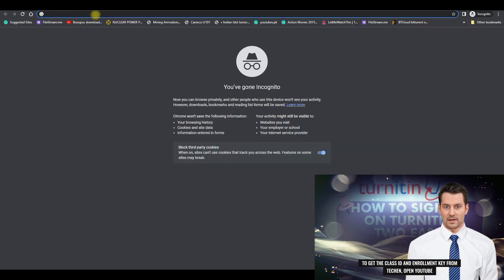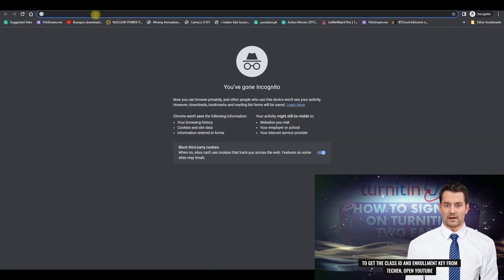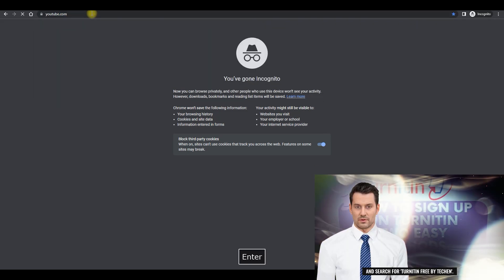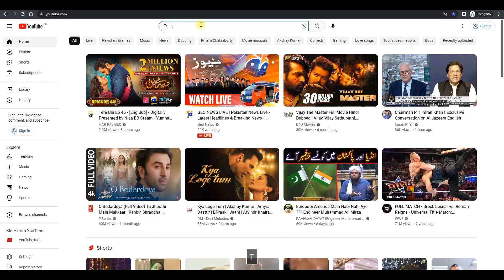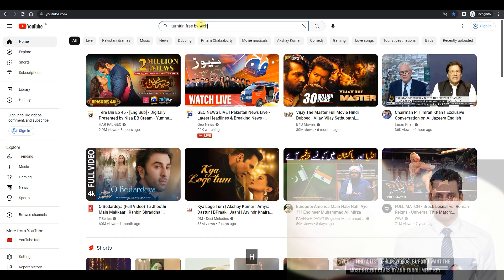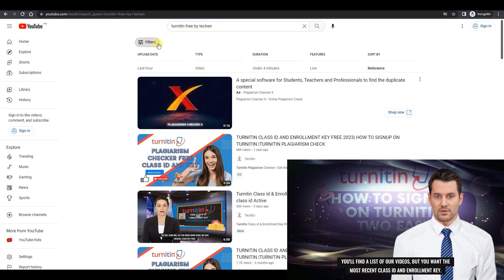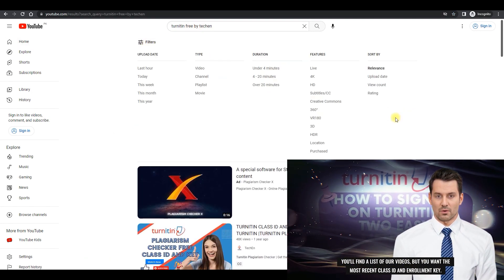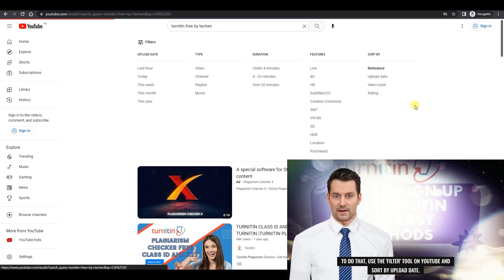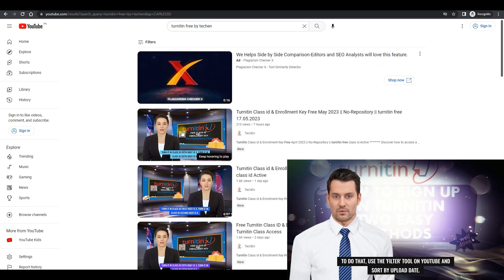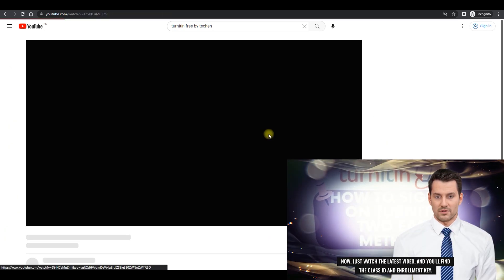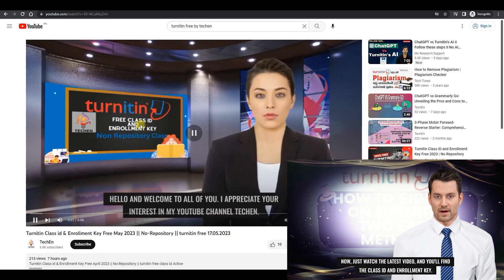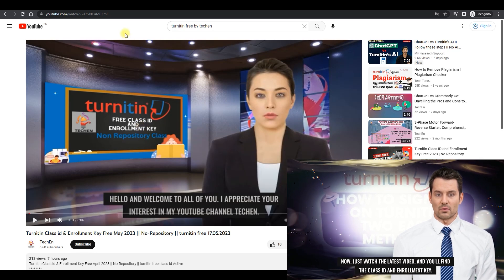To get the class ID and enrollment key from TechN, open YouTube and search for Turnitin Free by TechN. You'll find a list of our videos, but you want the most recent class ID and enrollment key. To do that, use the filter tool on YouTube and sort by upload date. Then just watch the latest video, and you'll find the class ID and enrollment key.